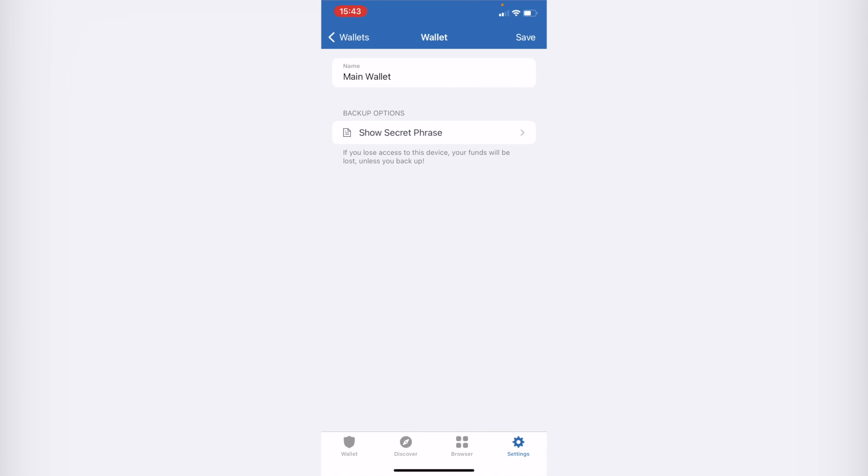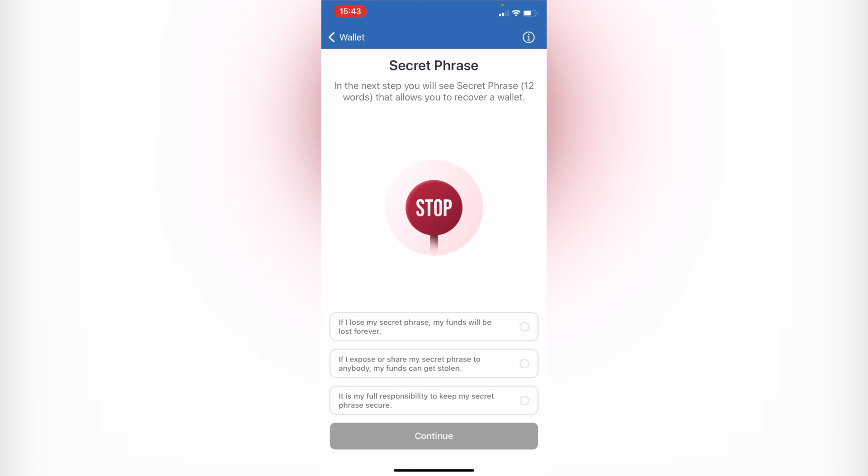And then what I want to do is select the option that says Show Secret Phrase. So after I see my secret phrase of 12 words that allows me to recover my wallet, I want to continue and copy all these words.